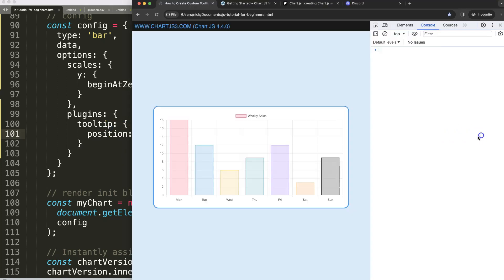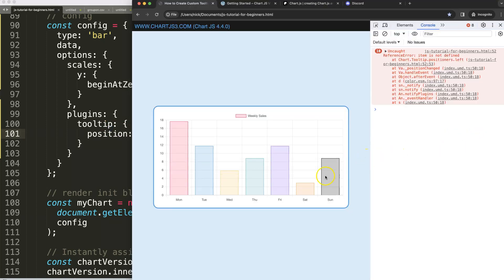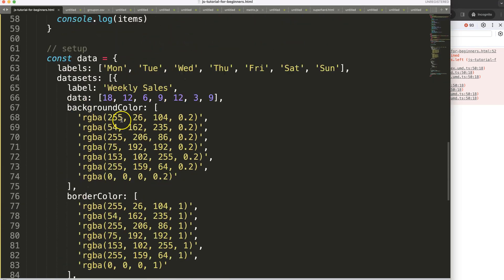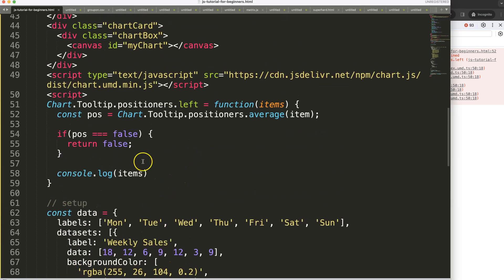But if I put in left, now we have some errors. Item is not defined. I think it should be items instead of item. There we are.